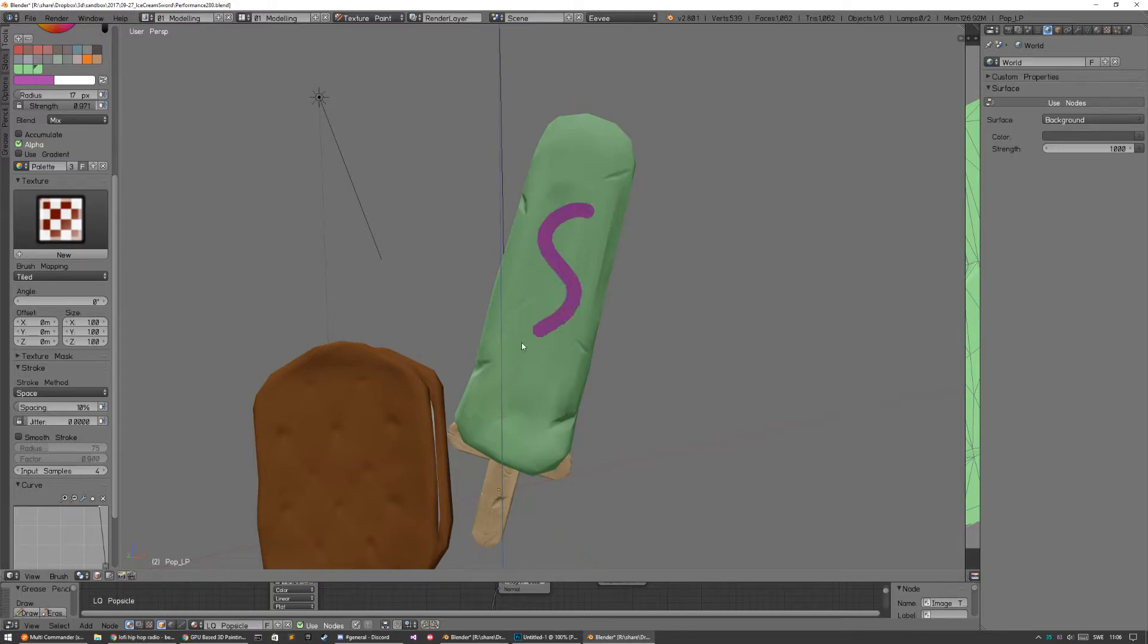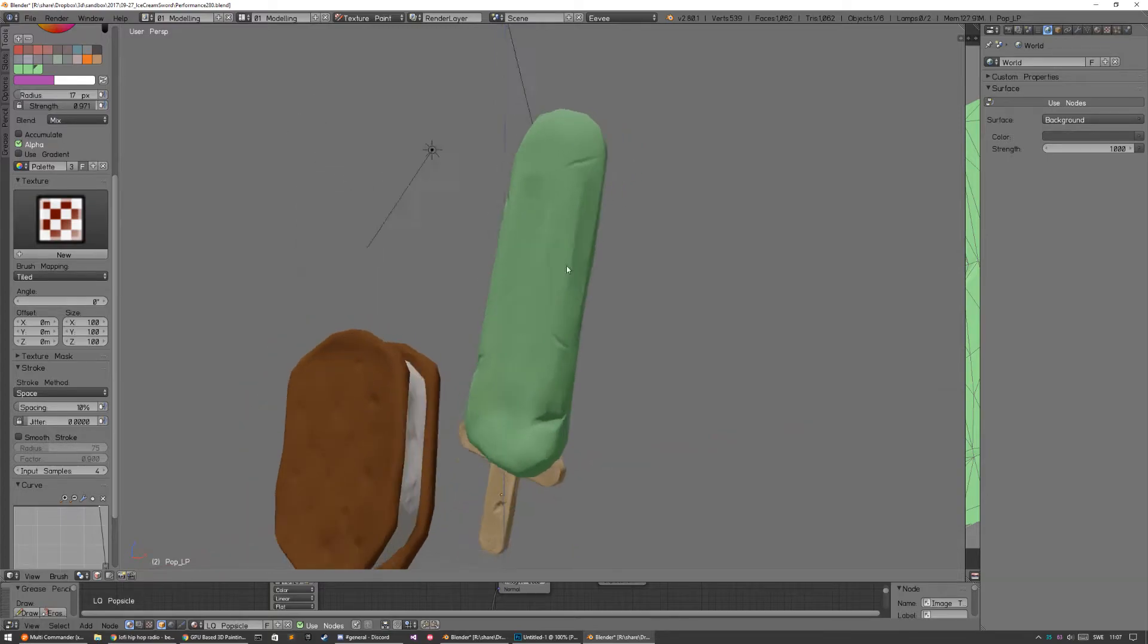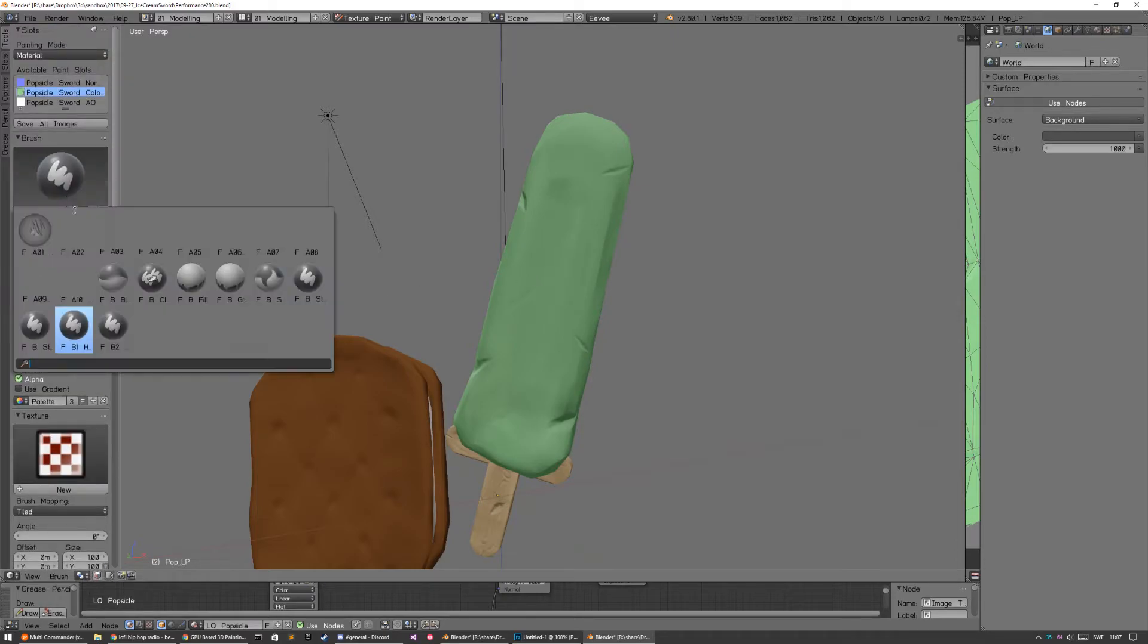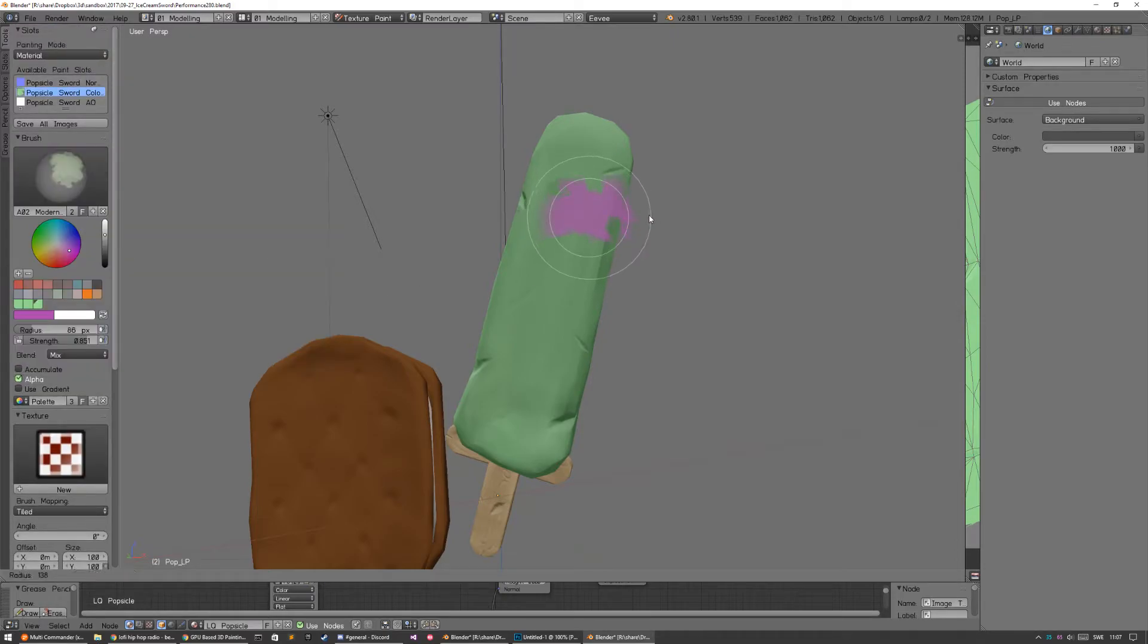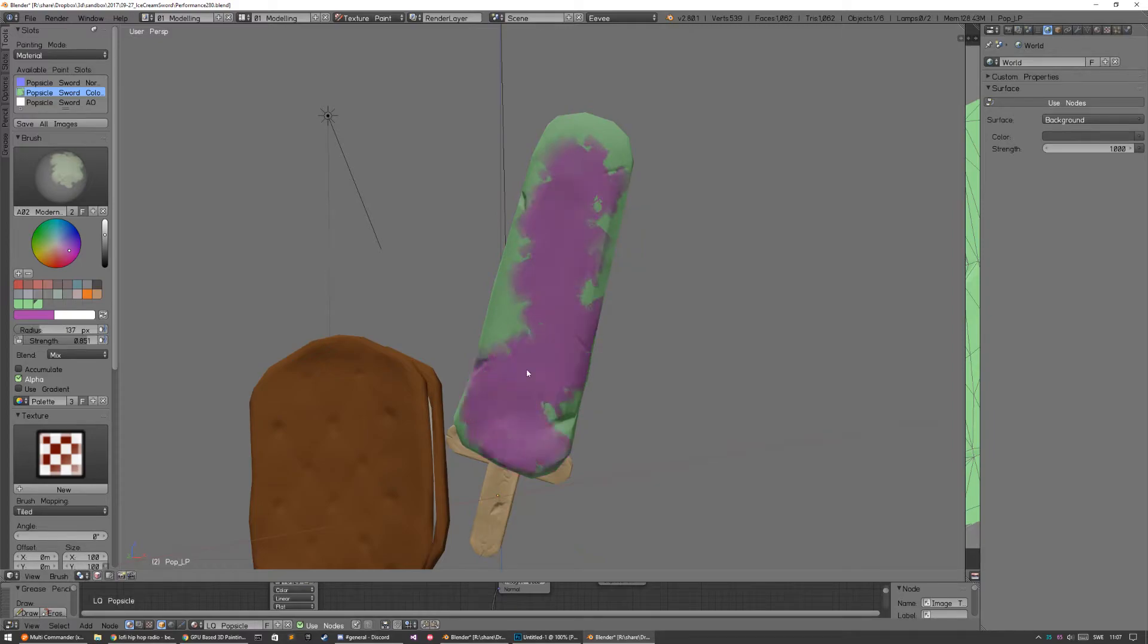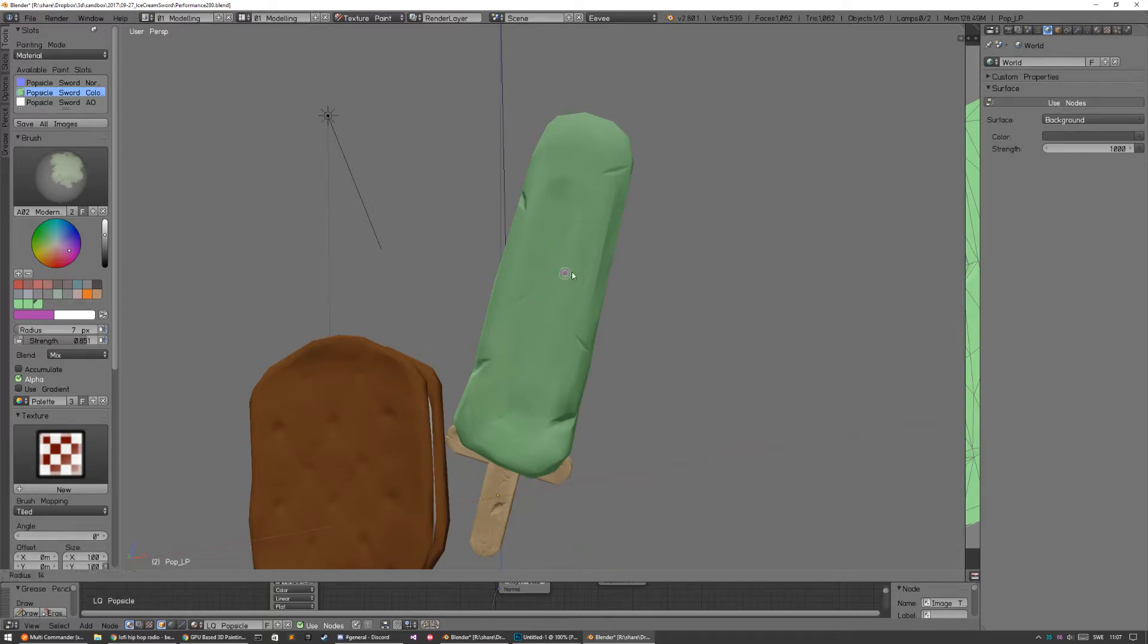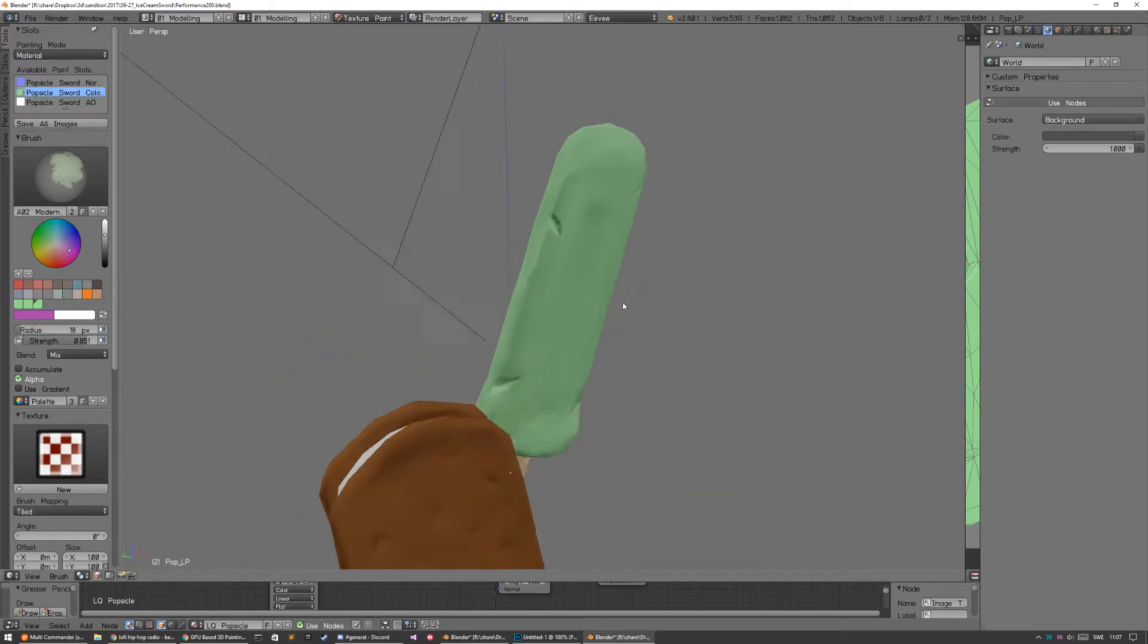Albeit it might be a bit laggy actually. I think the same goes for if you have a texture. If it's large it's okay, but if it's smaller it's gonna start to lag. But it's not as bad as in 2.79.